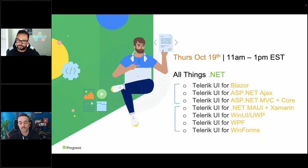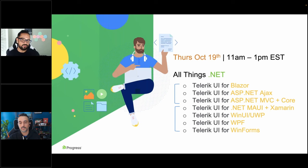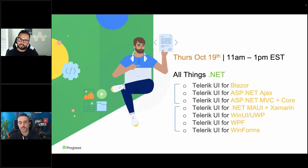.NET is open source, it's productive, it's welcoming of everybody. There are a lot of different frameworks and technologies within .NET itself. Our customers and all of you folks choose the things that make you more productive for the apps you're trying to build. So we're going to cover all of those things.